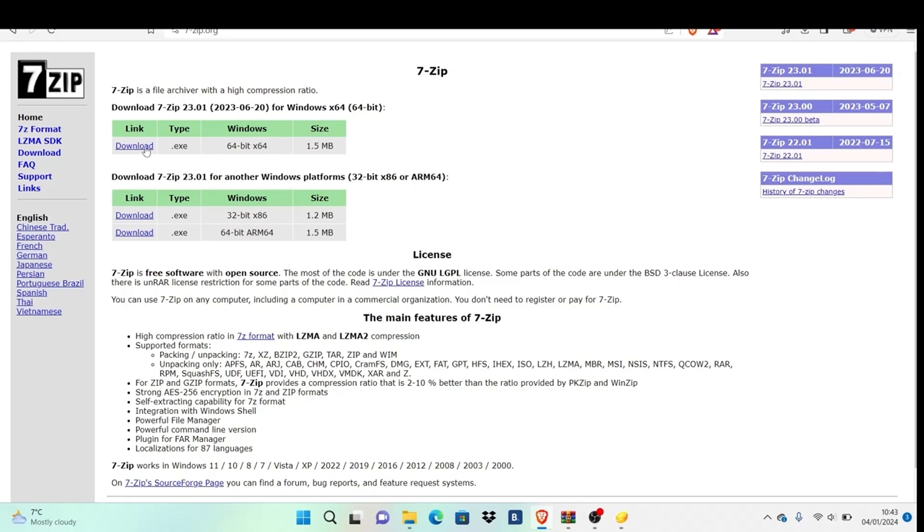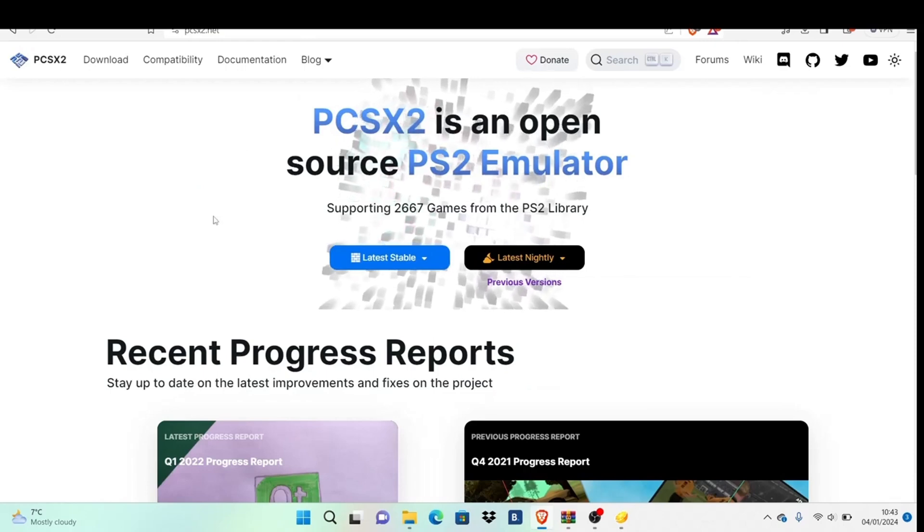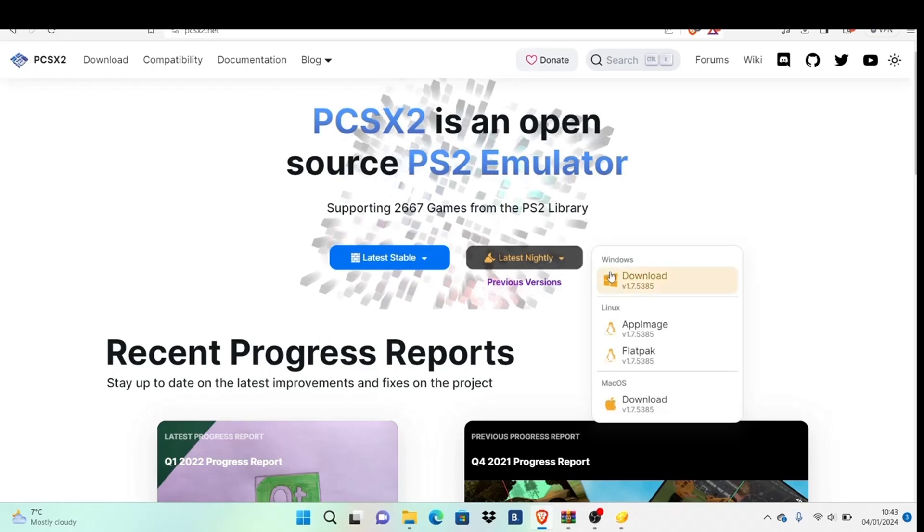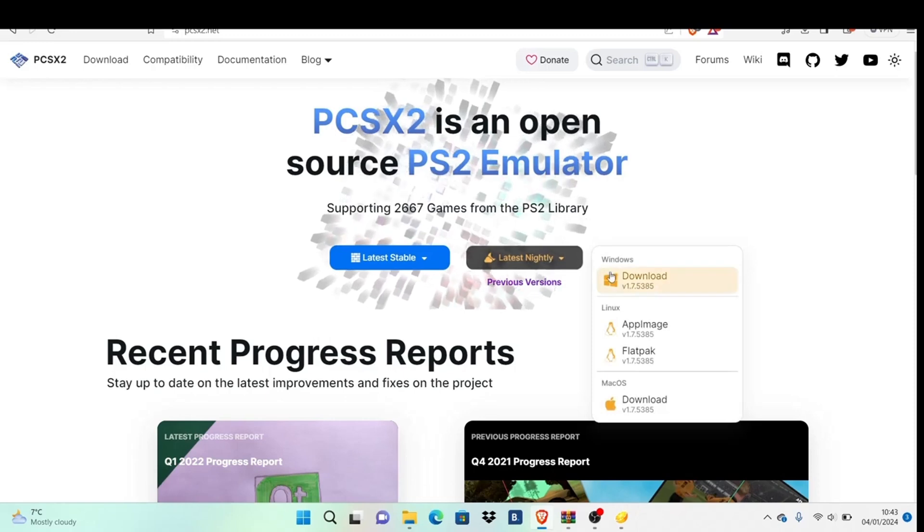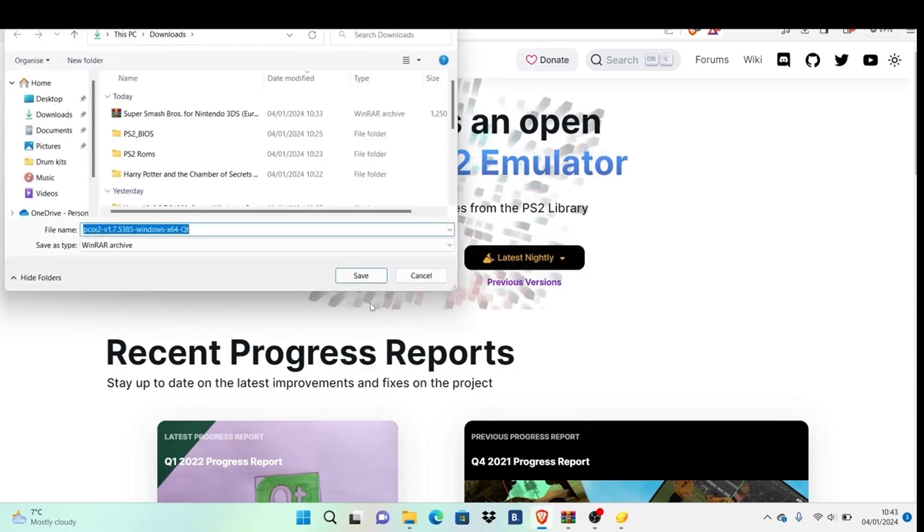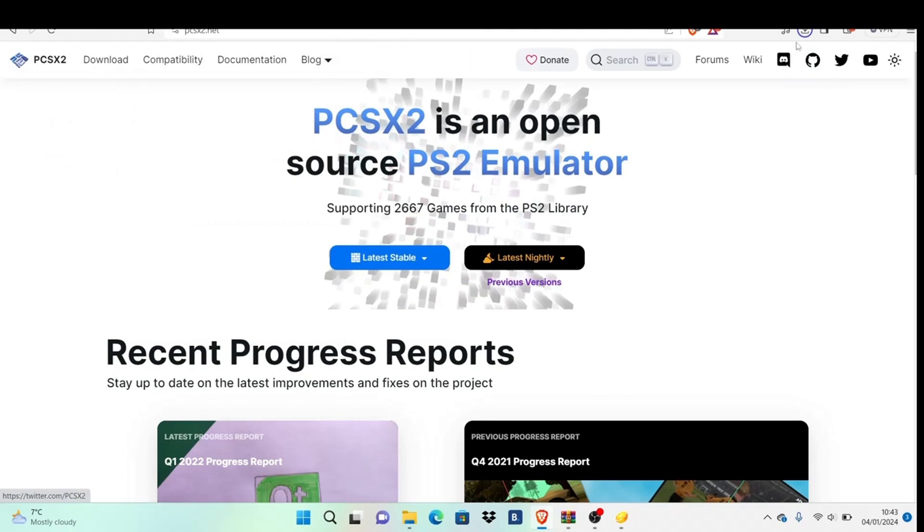First, download 7-Zip as you'll use this to extract the BIOS file coming up next. Then go to PCSX2 and hit download. You want the nightly version. If you're on Windows, download the Windows version, hit download, and then save.